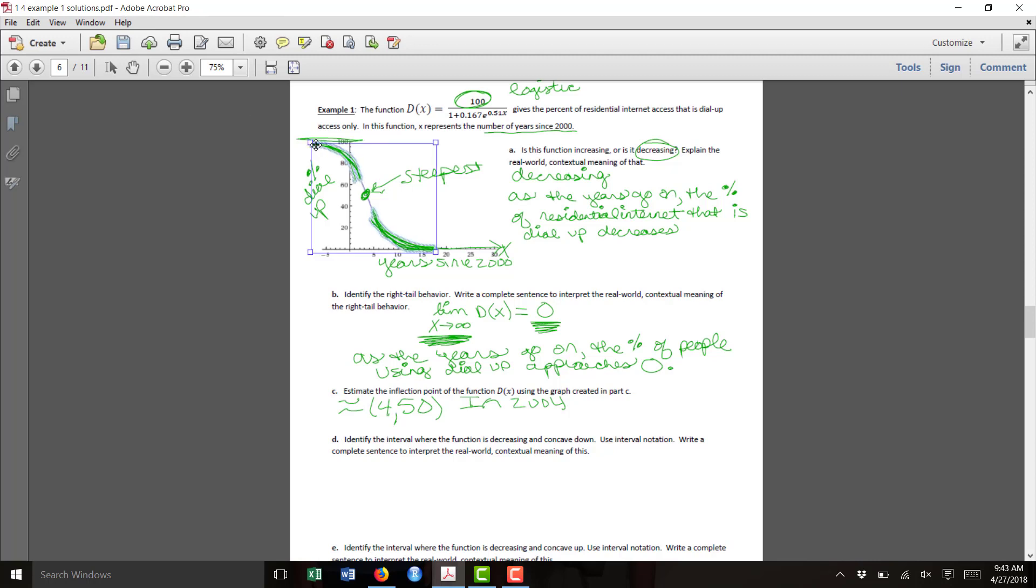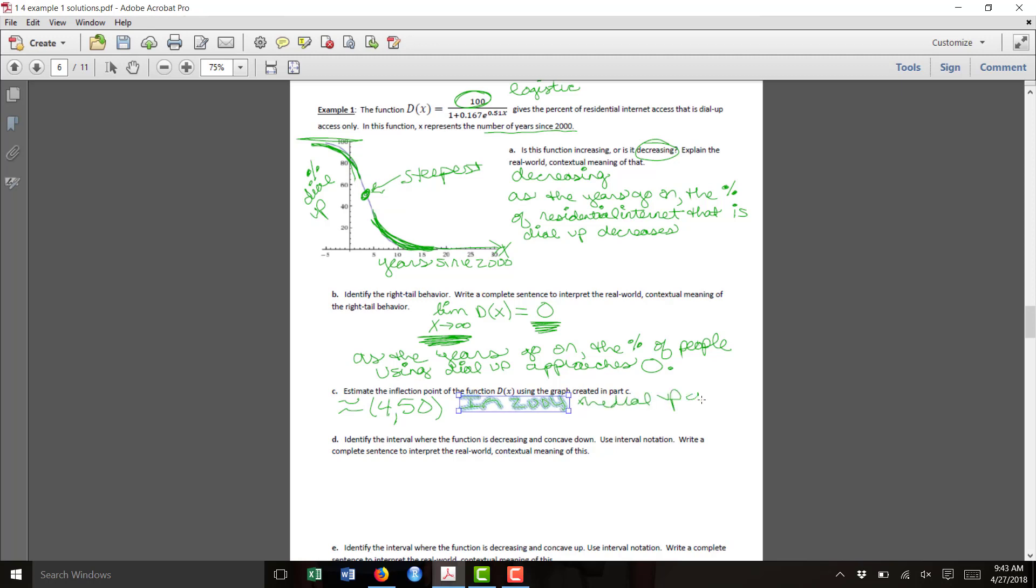And as it gets closer and closer to the inflection point, the graph is decreasing at a steeper and steeper rate. It's decreasing at a faster and faster rate. So in 2004, when that inflection point occurs, that is when the dial-up customers are decreasing at the fastest rate per year.